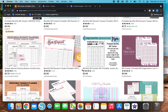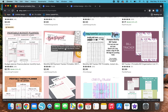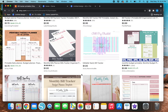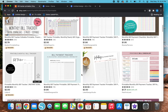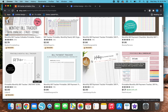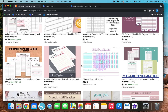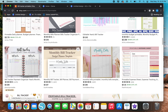Looking at these bill tracker printables, this one says Bill, Due Date, Payment Date, and Amount. This one has Bill, Date, Amount, and Paid — that one's pretty simple. This one has Bill, Amount Due, Due Date, and Payment Date. I actually kind of like this layout, so let's go with something like that.